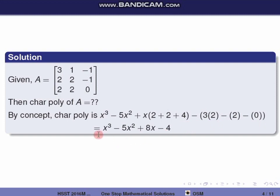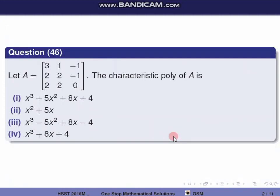So simplifying, we get x³ − 5x² + 8x − 4 as the characteristic polynomial. So the correct option is the third one.